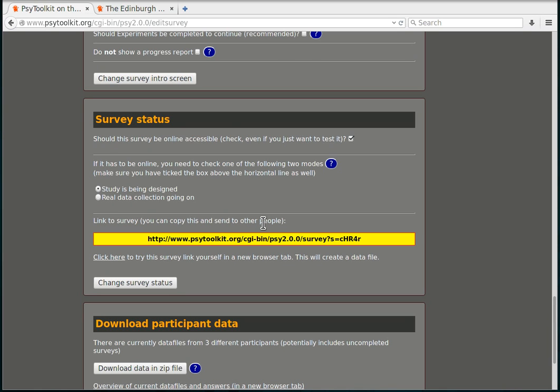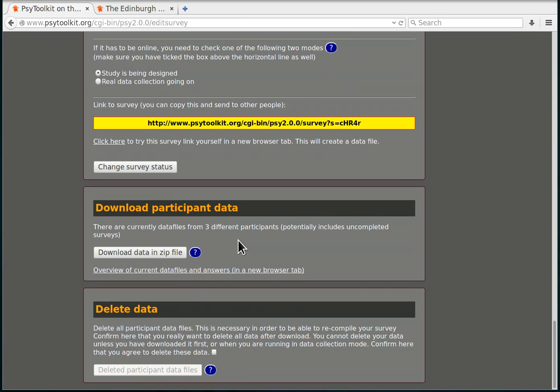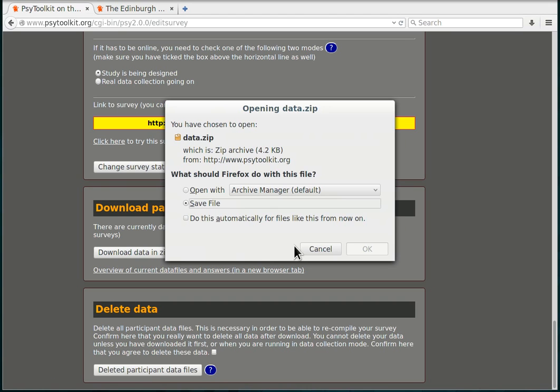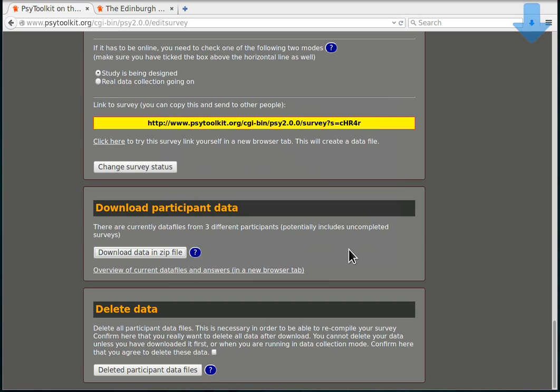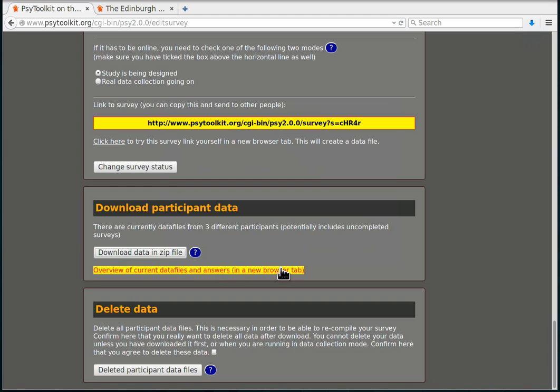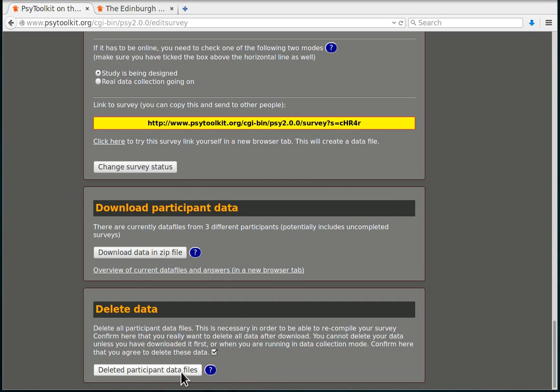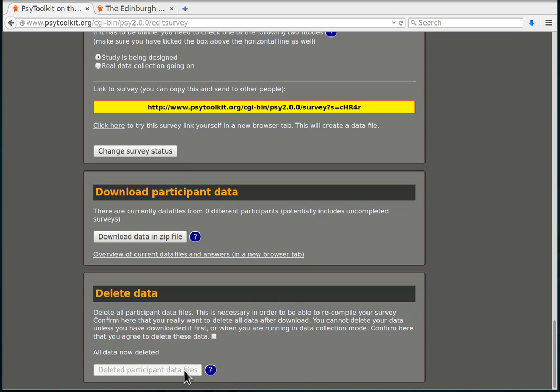I need to basically switch to real data collection. So what I should do is I have now a couple of these test runs. I should download them and then delete the data, because they are just test runs. So you want to make sure that you save that. Then once you've downloaded your data, you can delete your data. You need to be very careful with that, you don't want to lose something, but if you don't need it, you can delete it.